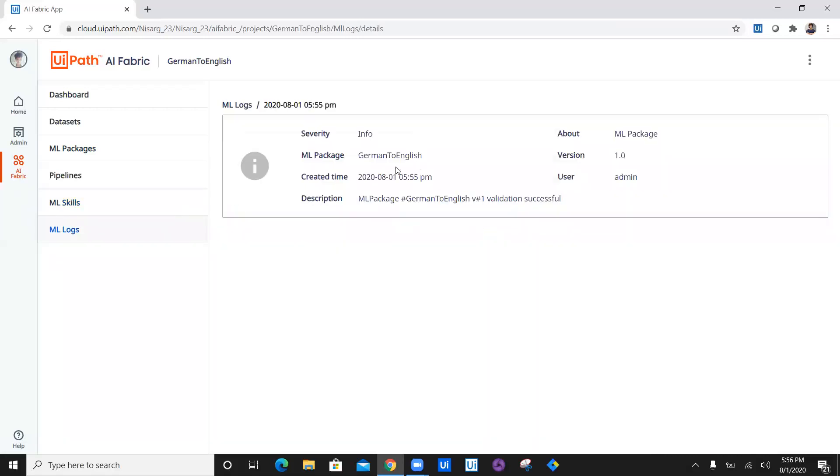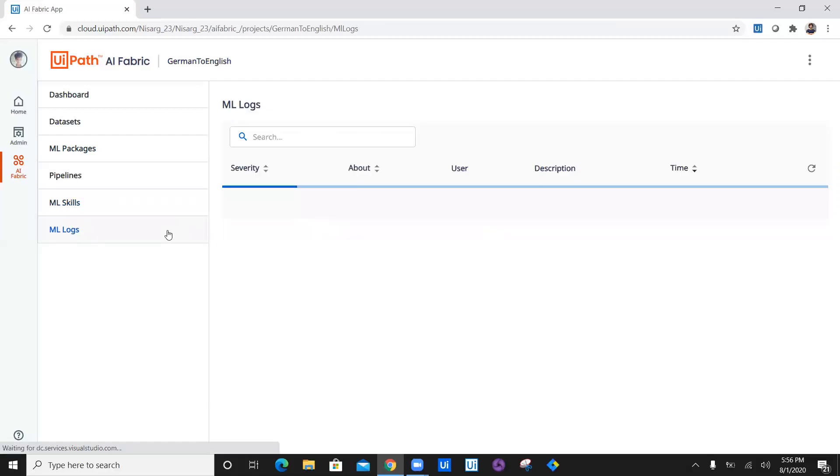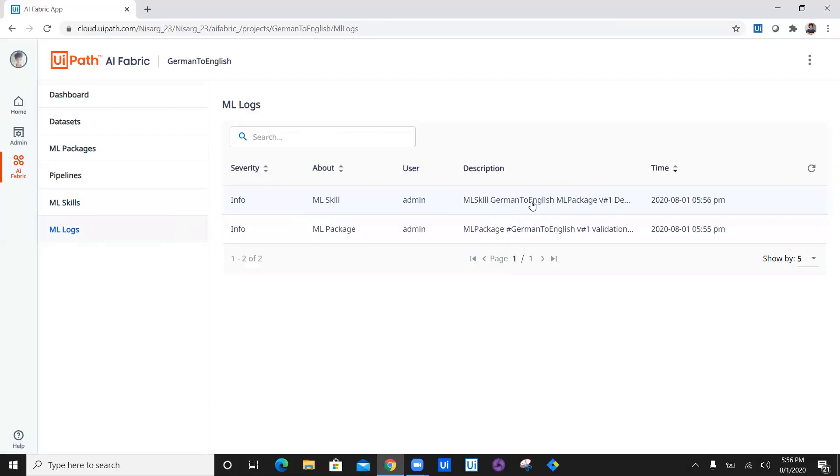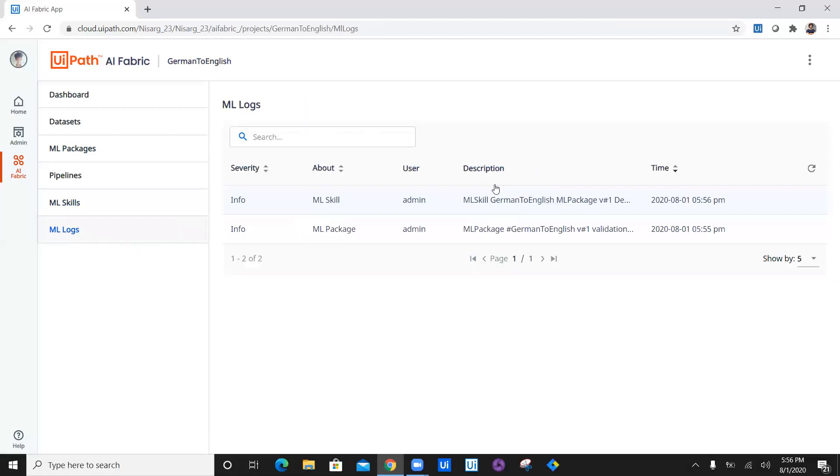The first log says that the package deployment validation was successful, and then the second thing is the package is under deployment process. So the deployment has started.